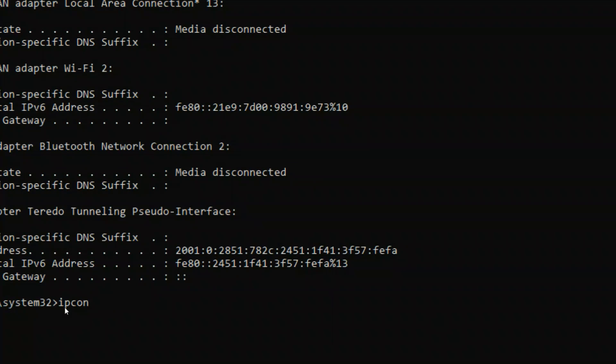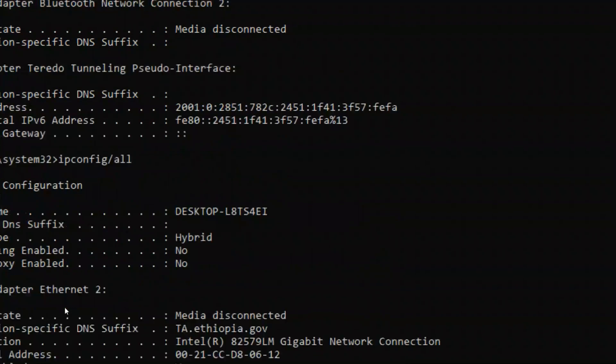When the operation is complete, type the second command ipconfig all, press enter and continue.